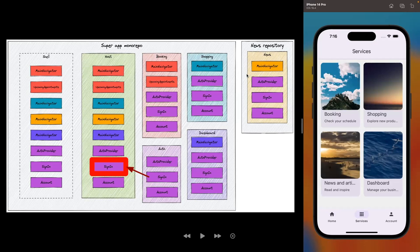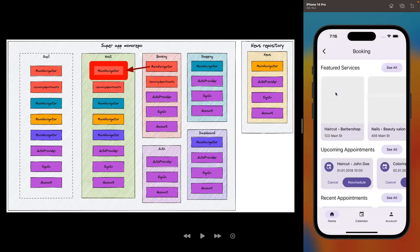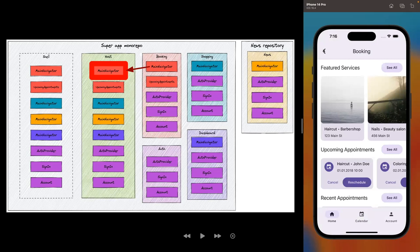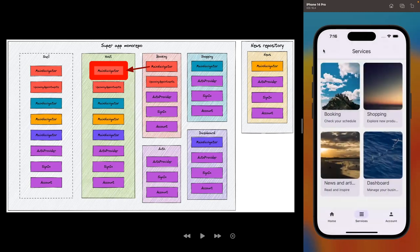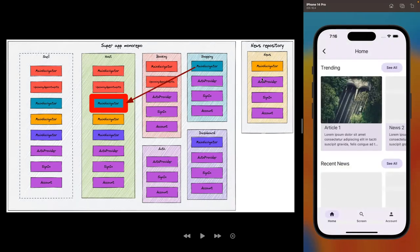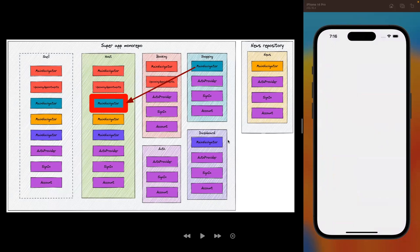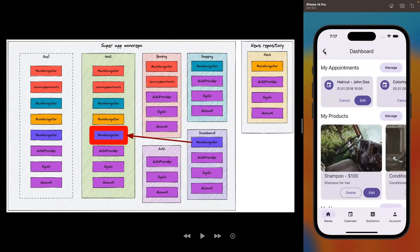Moving on to the services tab, we can see all the different mini apps that are part of the super app. If I click on any of these tiles we're moved to a separate navigator that's exposed and comes from a different app. Here's the booking mini app — we're in a completely separate app embedded into the super app. The same goes for shopping, the news mini app (which comes from another repository but works just the same), and finally the dashboard mini app. That concludes our demo.